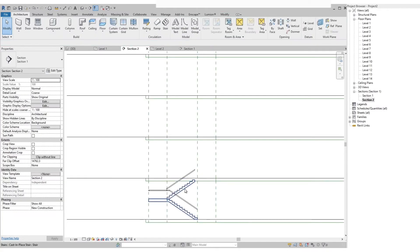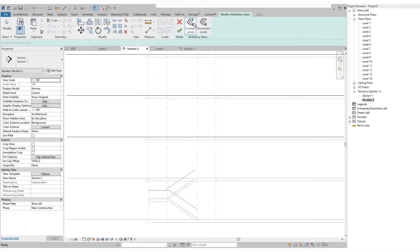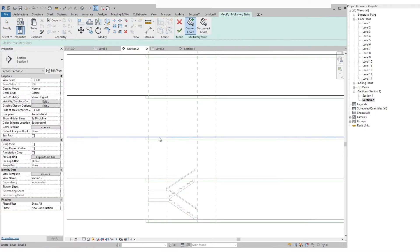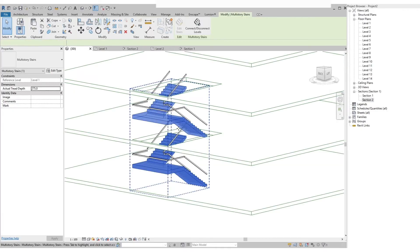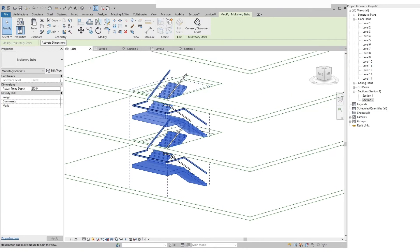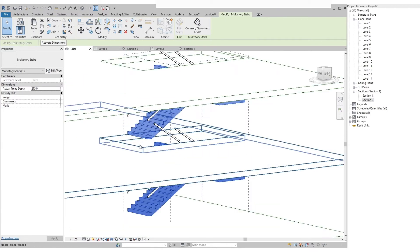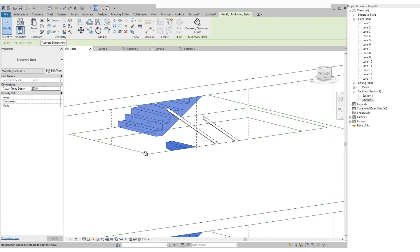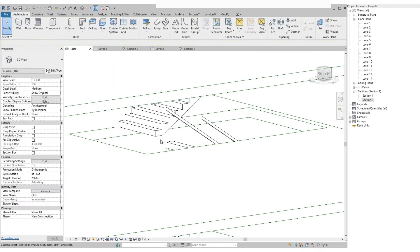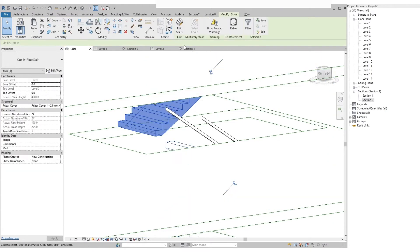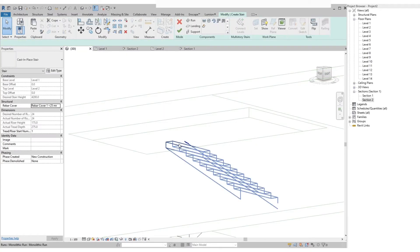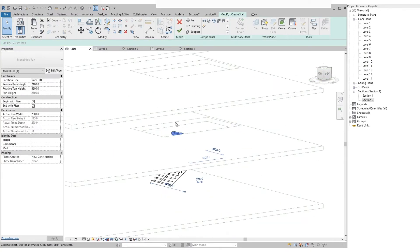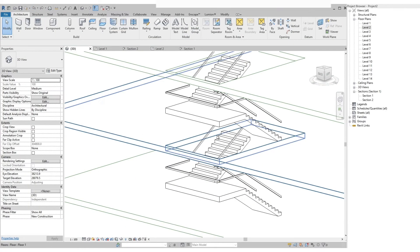On our section view, select the stairs then on the ribbon click the select level icon. Then click the connect level icon, then select the level on the section, then click finish edit mode. The stairs will be copied to the upper level. Let's check it out on the 3D view. If we select the stairs and click edit stairs, you will see that the upper stairs will disappear. Then it goes back after we finish edit mode.